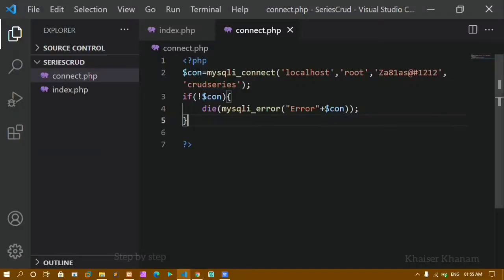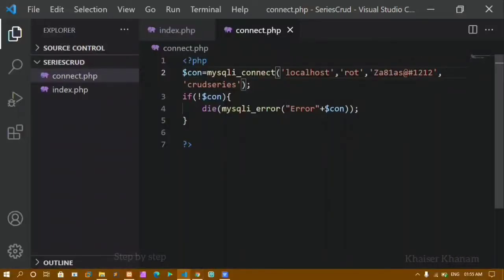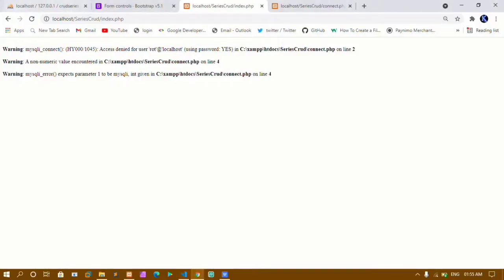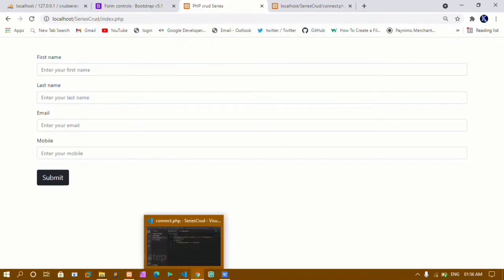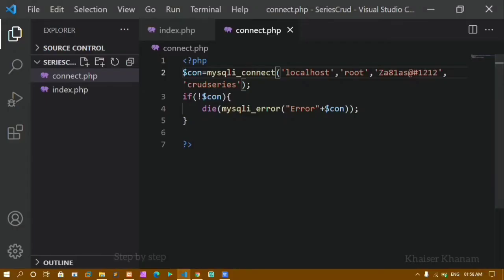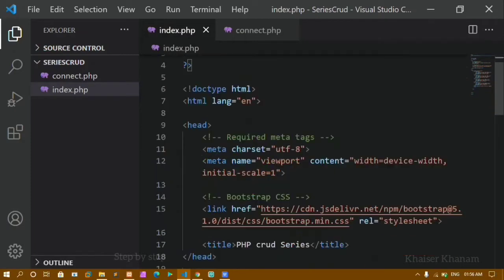Now if I change the credentials to 'root' and refresh, you can see I will get the error inside index.php itself. So I will restore the correct credentials and refresh — now I have the form and submit button. Once I am successfully connected to the database, I will come to index.php and write the code for inserting data. We are going to write the insert query.